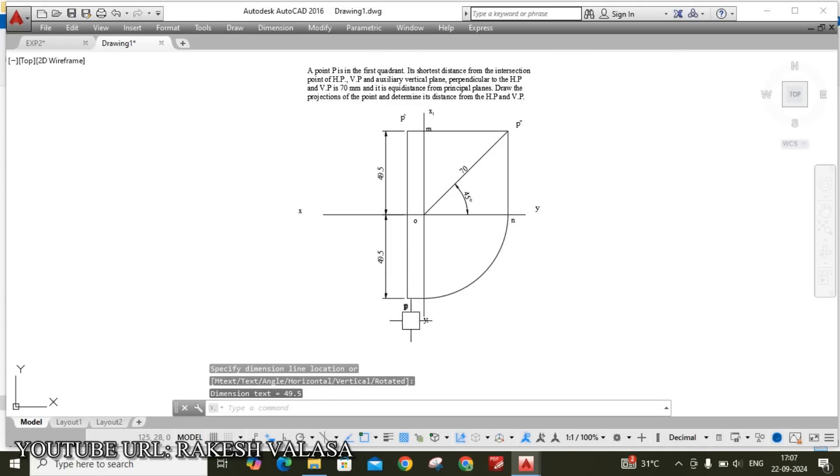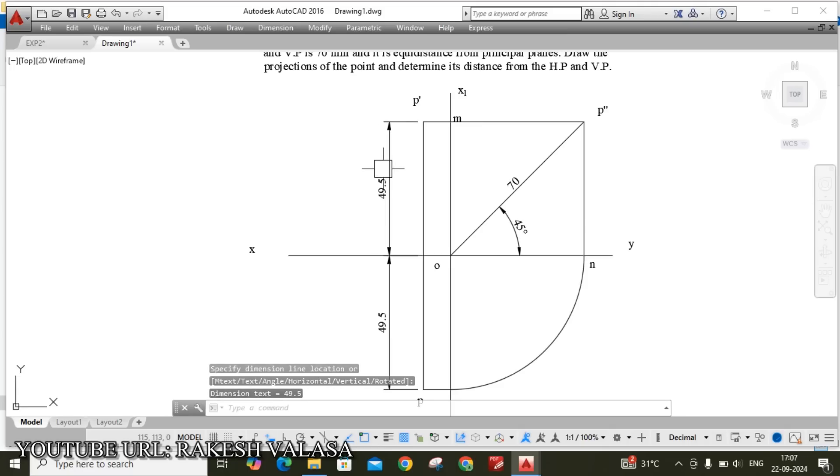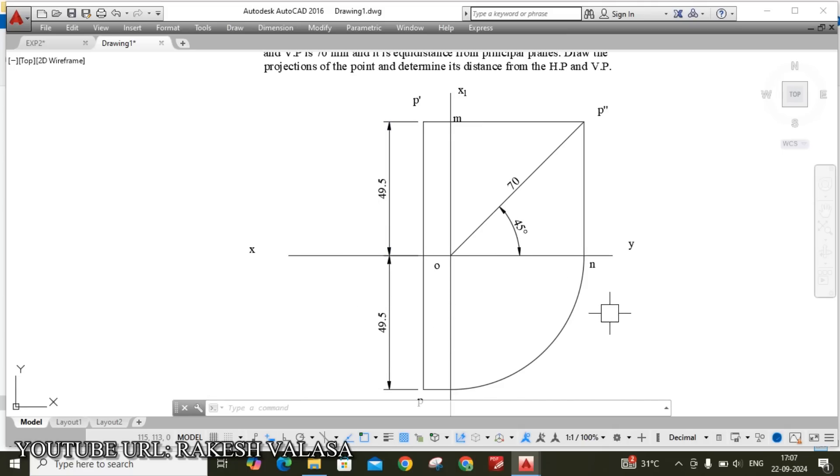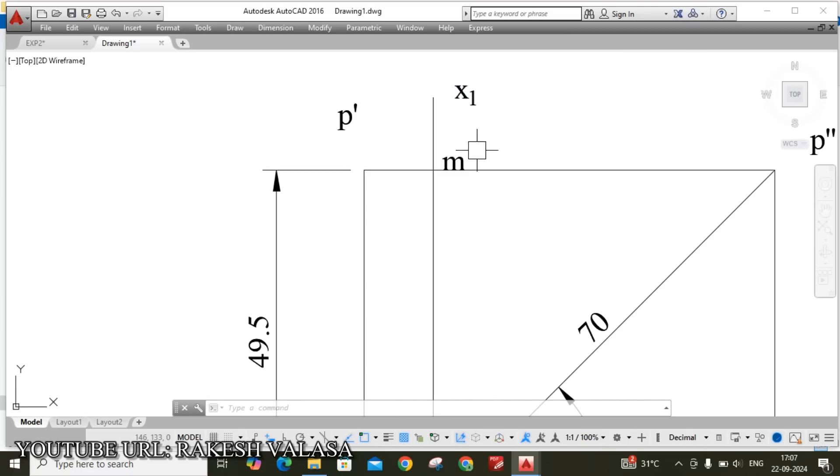He clearly mentioned that equidistance, so that's why front view distance and top view distance both are equal.